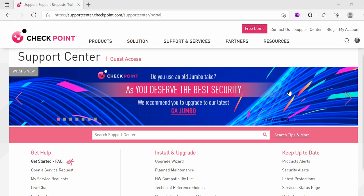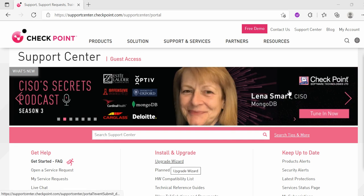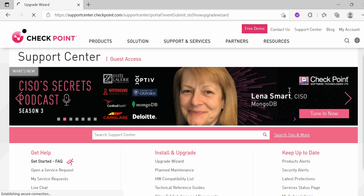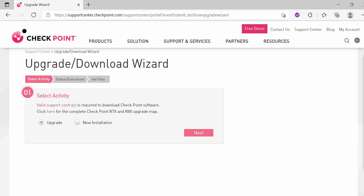Now let's start with Upgrade Wizard. If you click on the Upgrade Wizard, you will be directed to the site where you will get a wizard for CheckPoint OS. You will get OS for the upgrade or you will get OS for fresh installations.